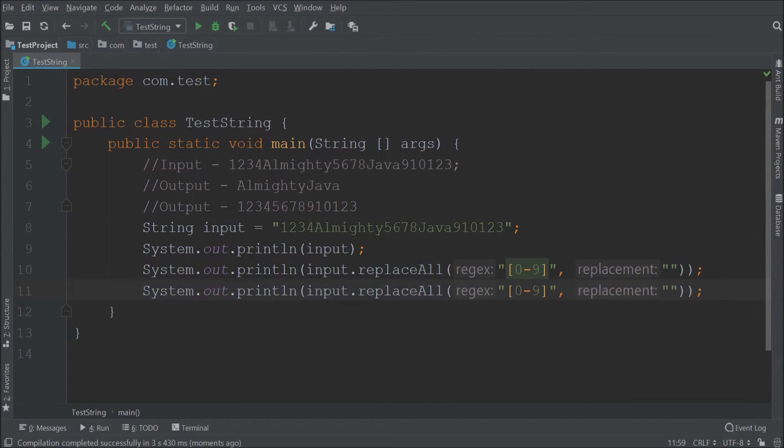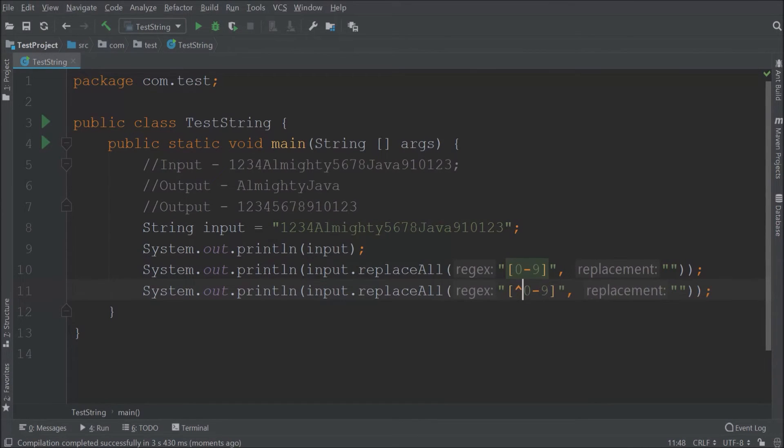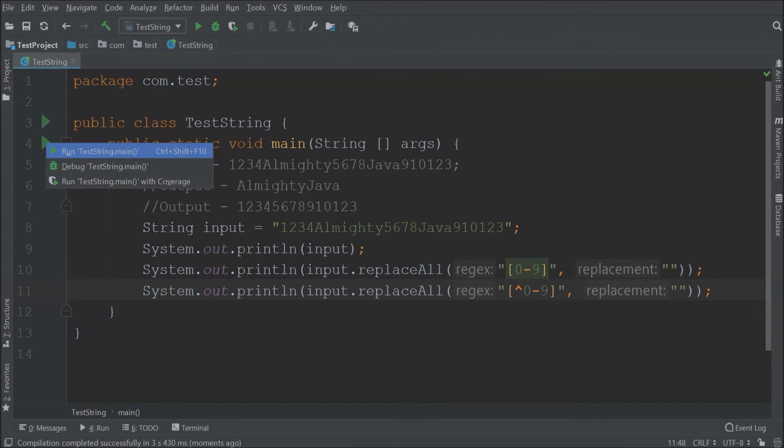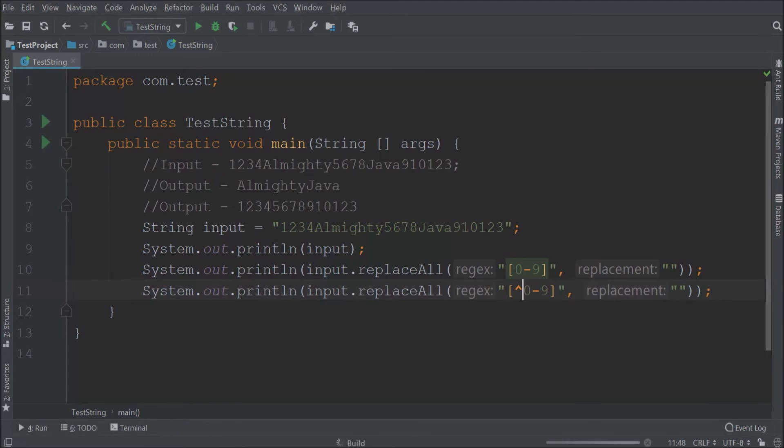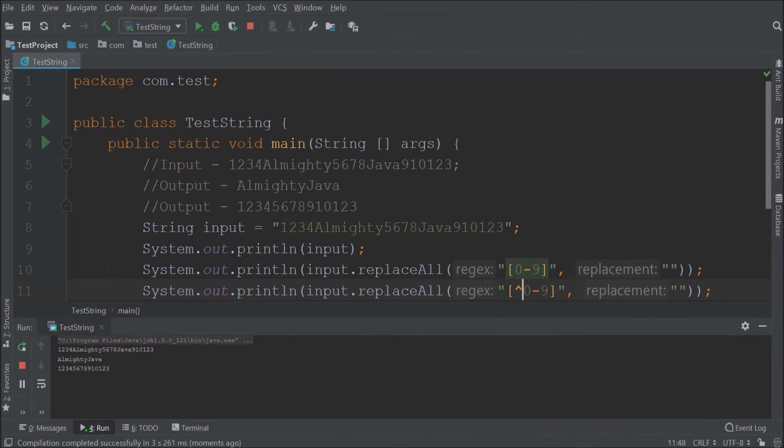Now just we need to add xor operator before 0 to 9. Let's run. See it is working.